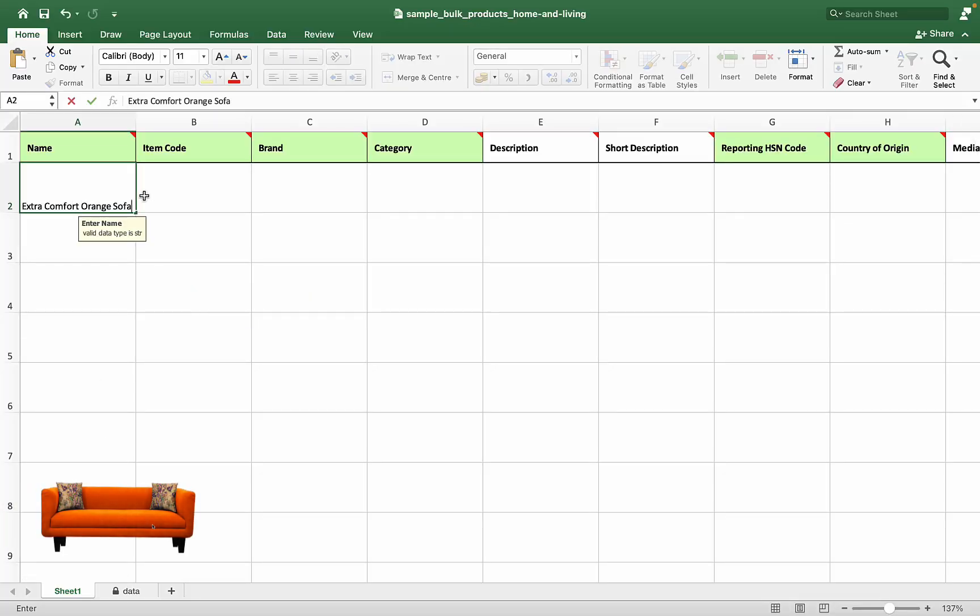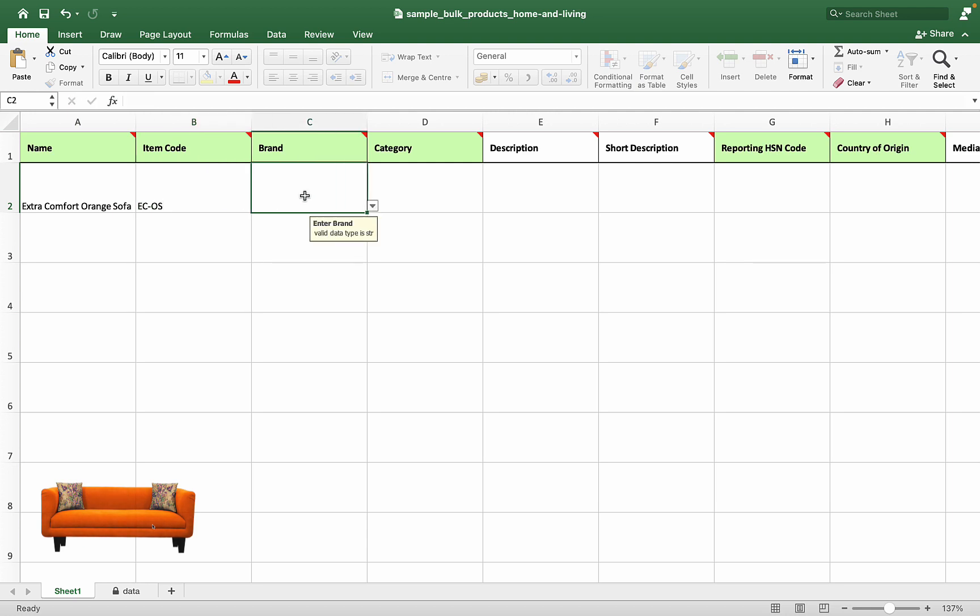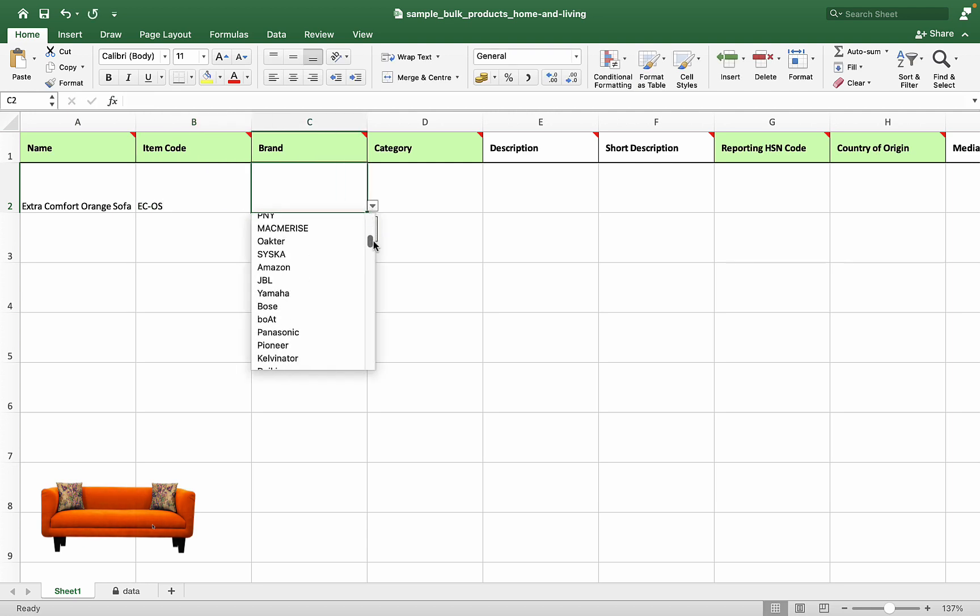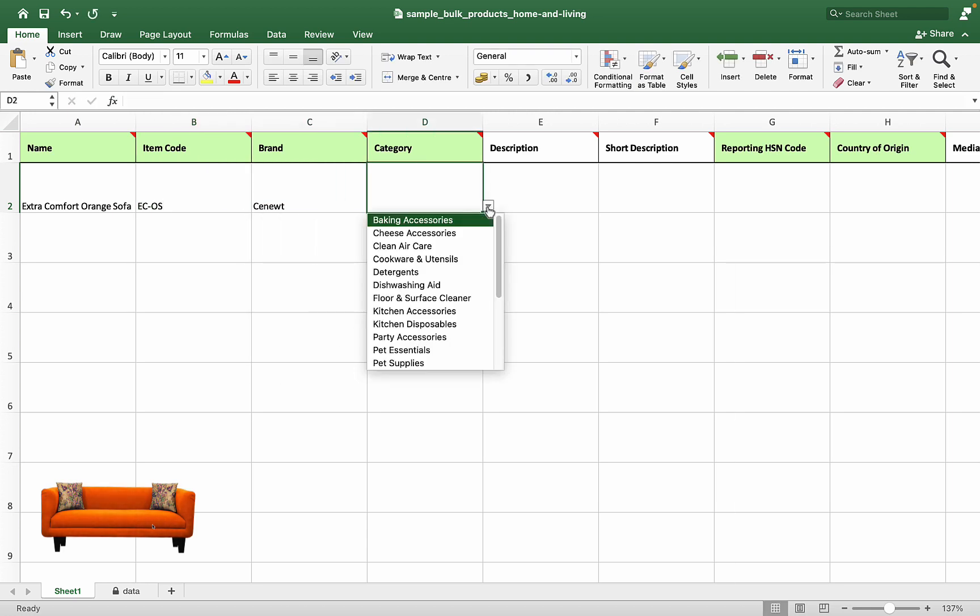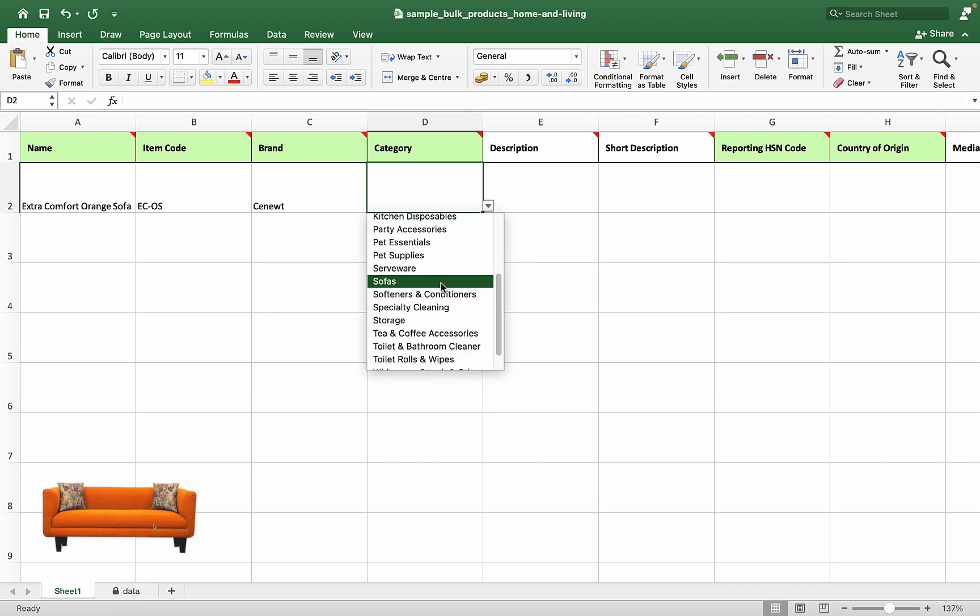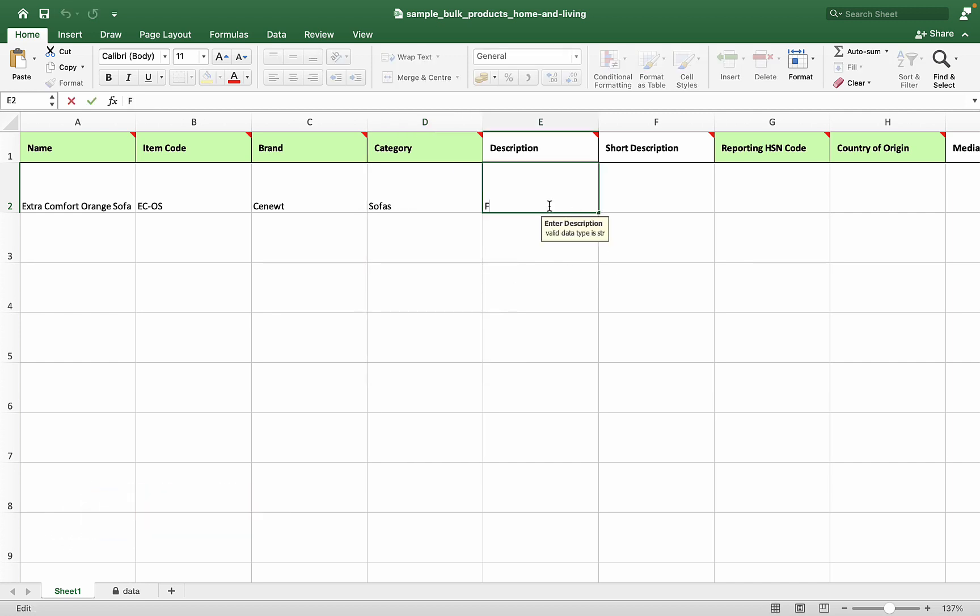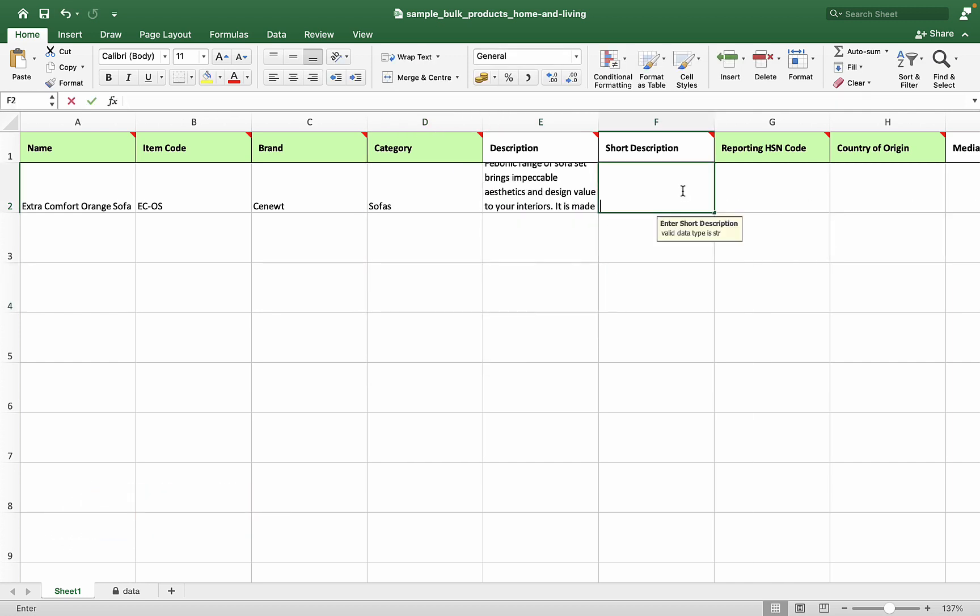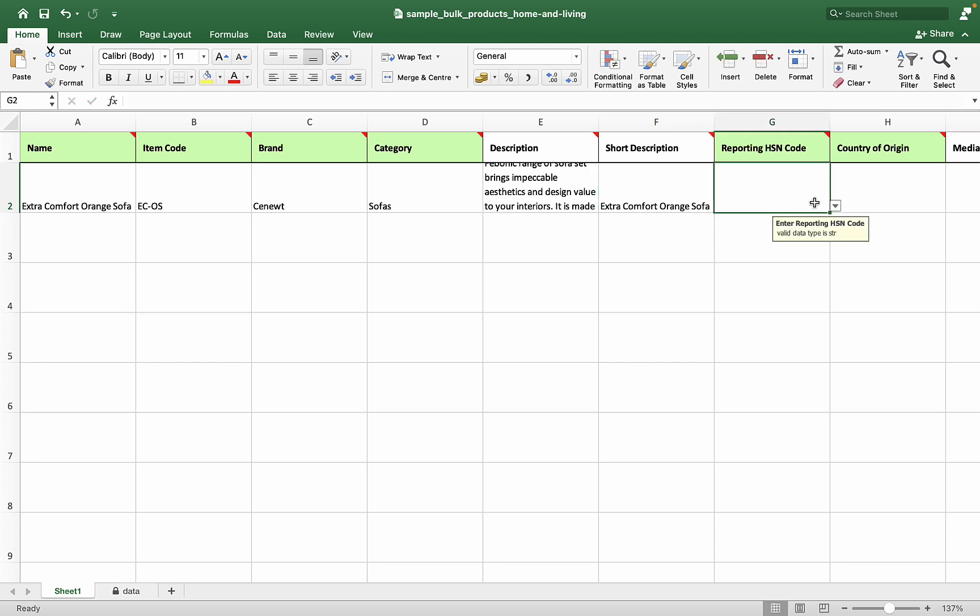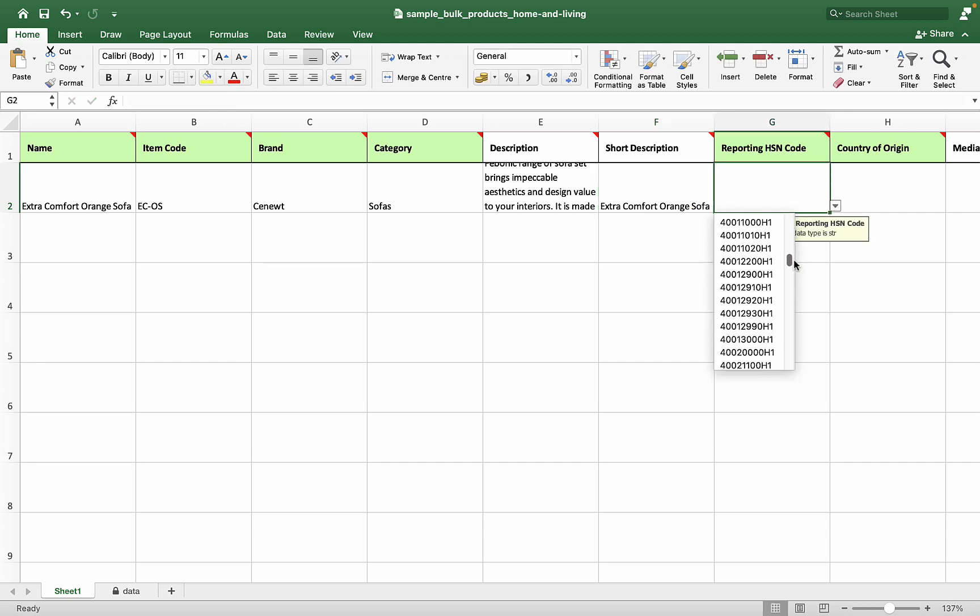Type the item code, choose the brand and category, and write a brief description. Make sure you are not missing any mandatory fields.